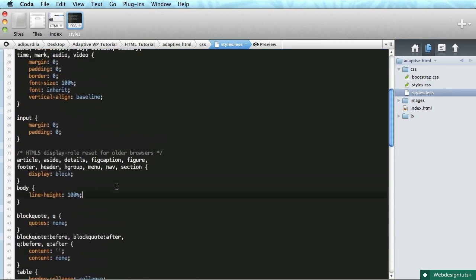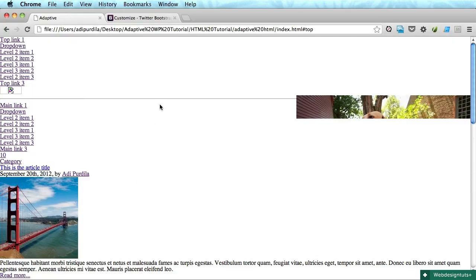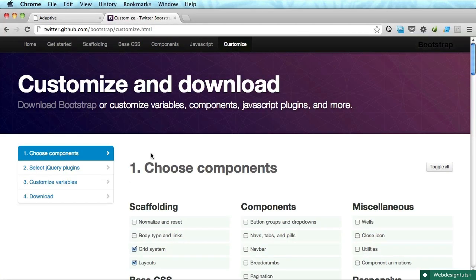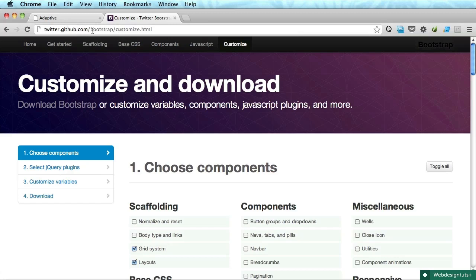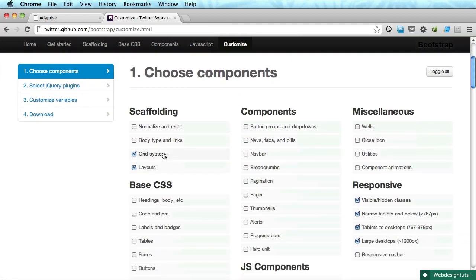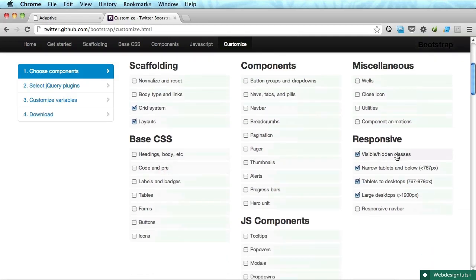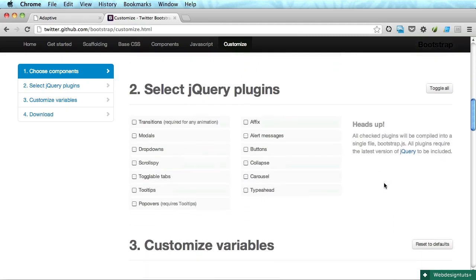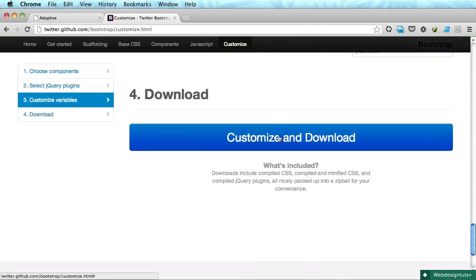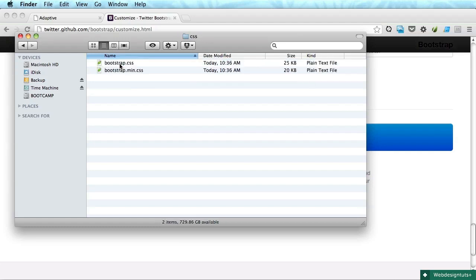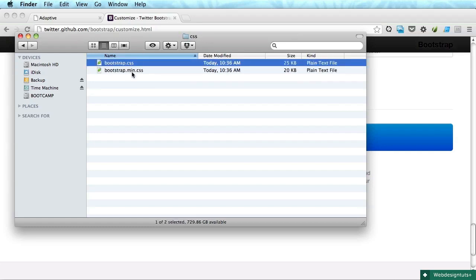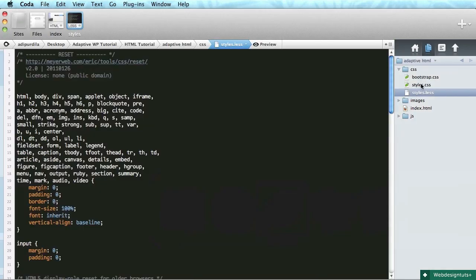Okay, now the very next step is to download the bootstrap grid. So if you go to twitter.github.com slash bootstrap you'll find the bootstrap homepage. You can click customize and it's going to take you to this page. Now we only need a couple of things from here like grid system, layouts, then visible hidden classes and all the responsive stuff. For jQuery we don't need anything and then go ahead click customize and download and it's going to download a zip file that if you extract you're going to find a CSS folder with bootstrap CSS and bootstrap min CSS.